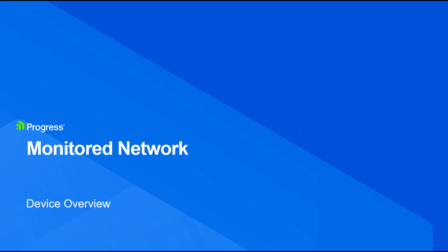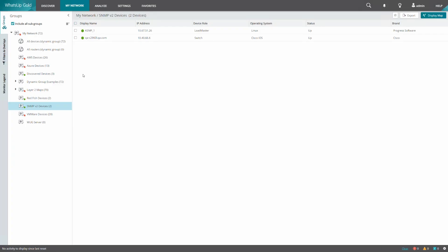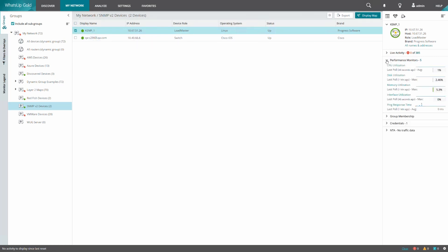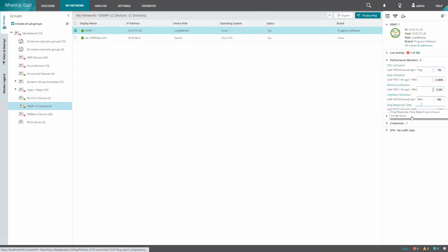Now that the device has been added to the monitored network, we can select the device and view some additional information on the device card. We can see the overview of five performance monitors: CPU, disk, memory, interface, and ping. And we can see the assigned credentials.